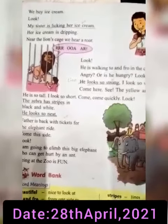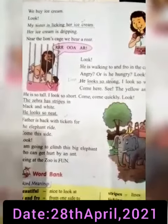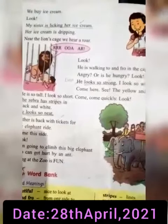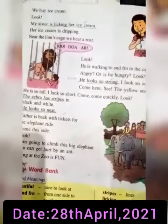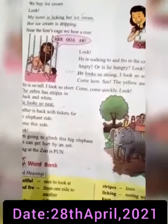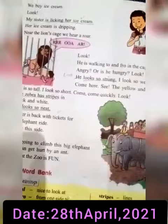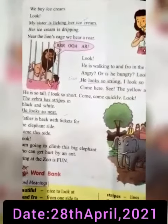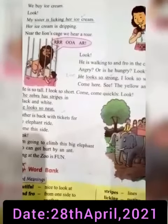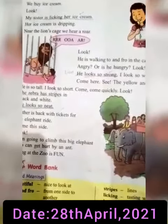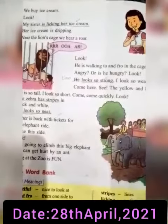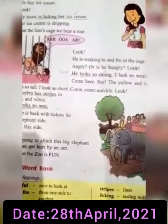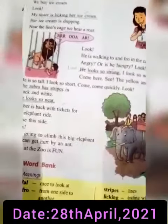Near the lion's cage we hear a roar. It's clear. Do the reading. My question is: have you visited the zoo? Tell me yes or no. Okay, Allah Hafiz.